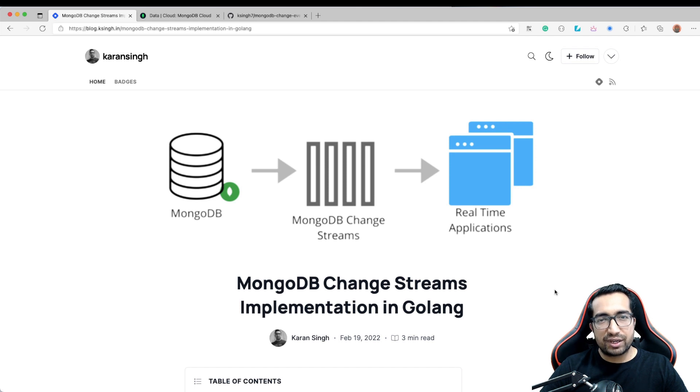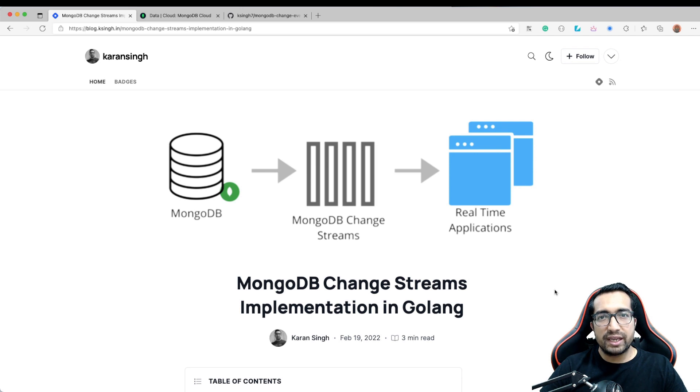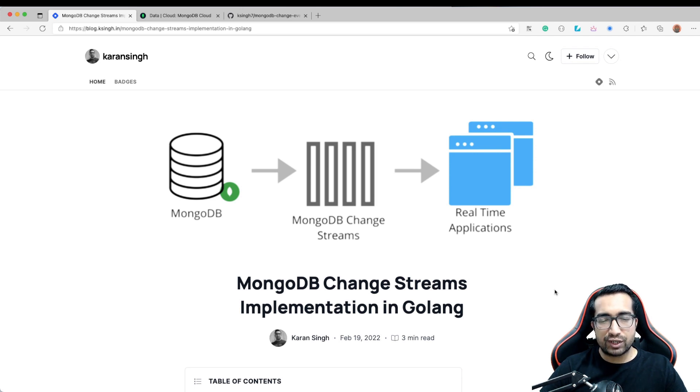Hi guys, I am Karan Singh and in this short video, we will talk about MongoDB Change Streams. We will also see implementation in Golang. Let's get started.